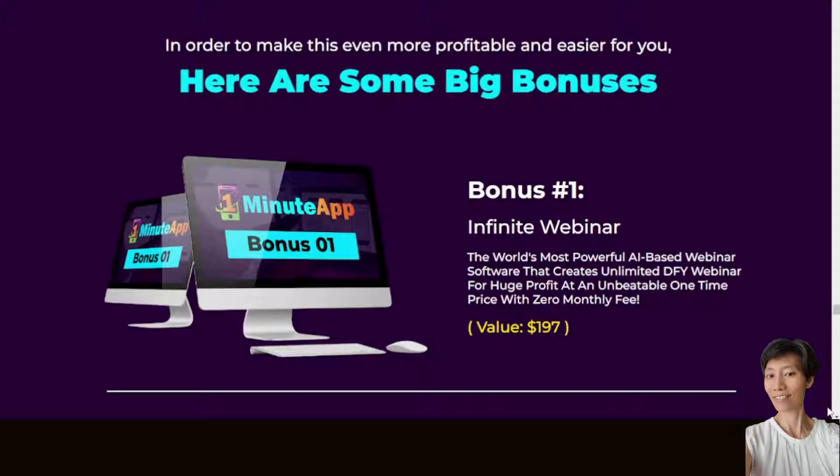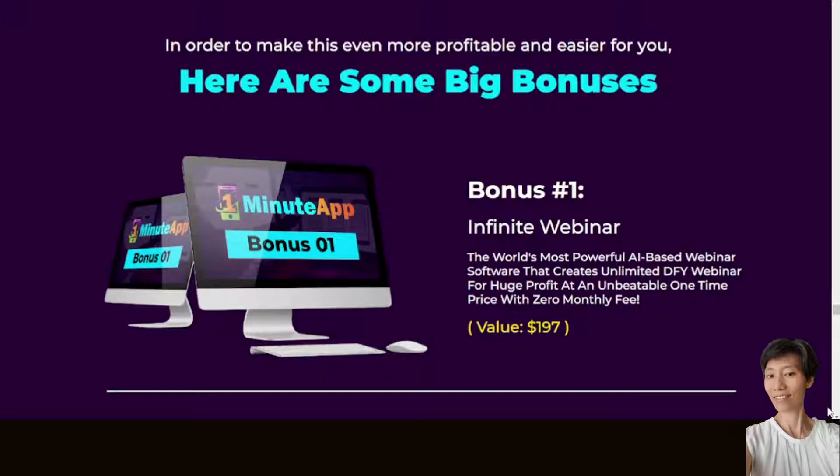The Infinite Web Webinar, which is the world's most powerful AI-based webinar software that creates unlimited done-for-you webinars for huge profit at an unbeatable one-time price with zero monthly fee.